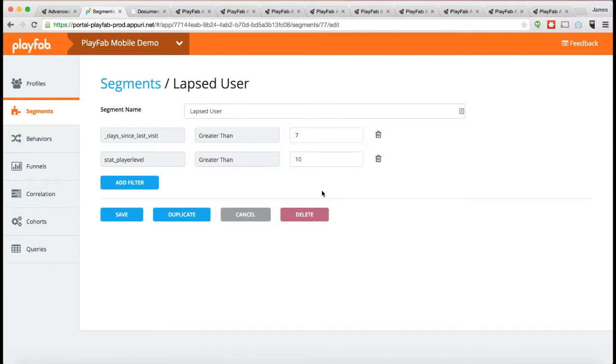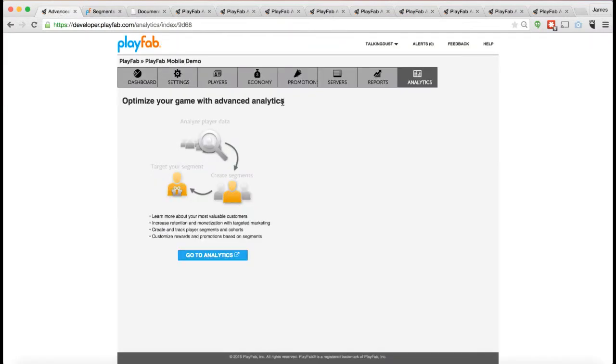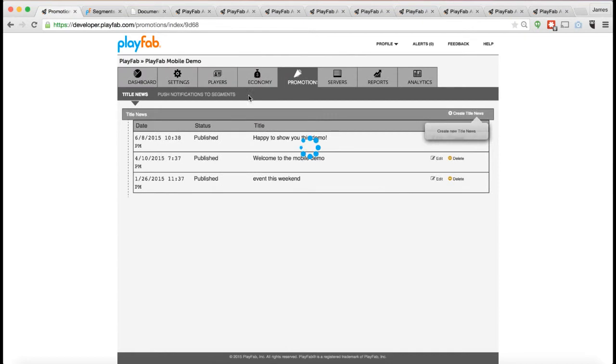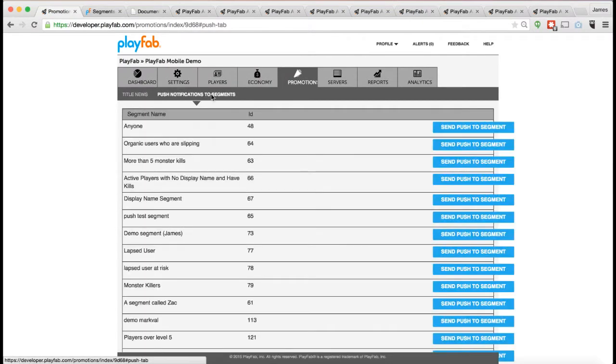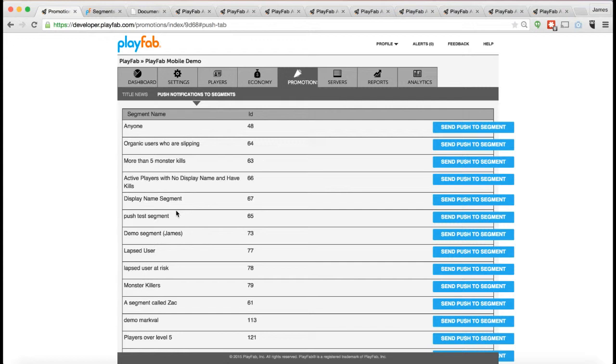Once you've got a segment like this defined, you can do things like going back to my tool here on the Promotions tab. You can do things like doing push notifications to those customer segments. At the moment, the only thing we allow you to do with these segments is push notifications.